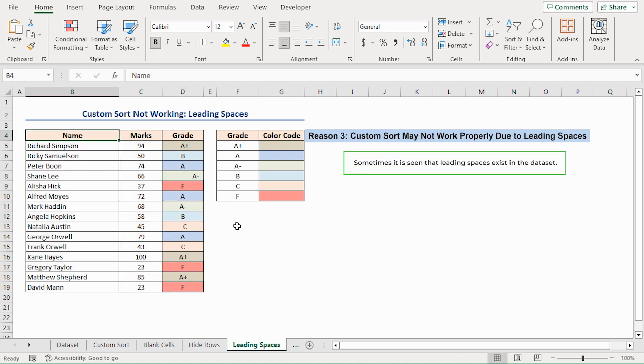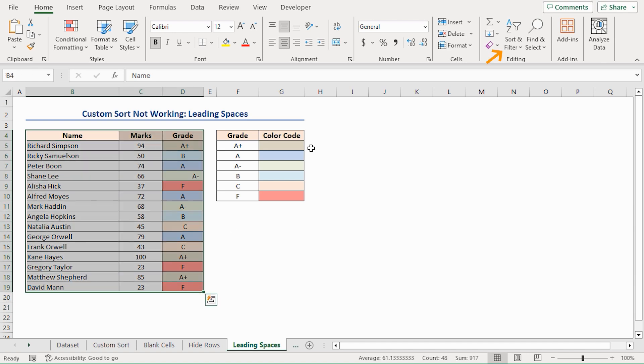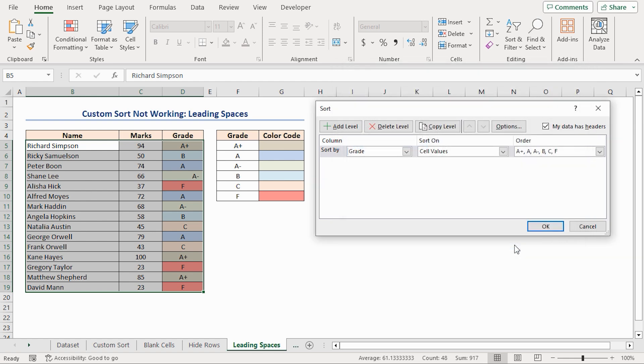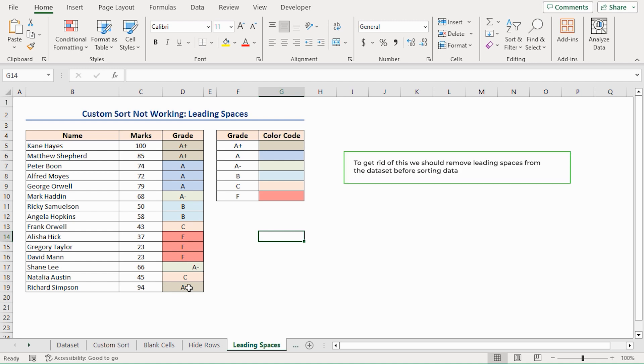Sometimes it's seen that leading spaces exist in the dataset. After sorting, these rows get to the last of the dataset. Let's see it first. It considers space as a character and sort data based on this space. To get rid of this, we should remove leading spaces from the dataset before sorting data.